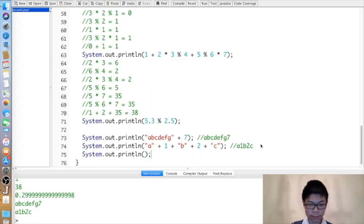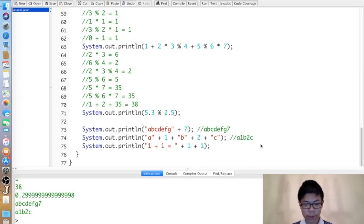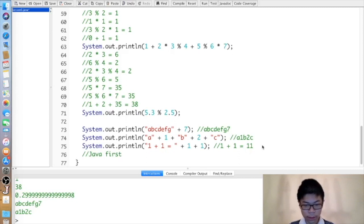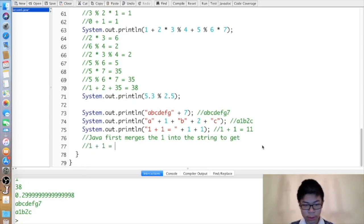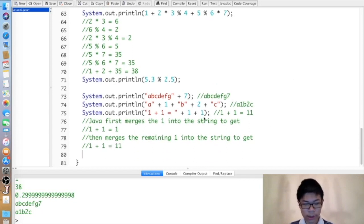We can do something like printing "one plus one equals" and then plus one plus one. Unfortunately, this won't print "one plus one equals two" — it will actually print "one plus one equals eleven". The reason is that Java follows the order of operations left to right: first it merges the first one into the string to get "one plus one equals one", then merges the remaining one to get "one plus one equals eleven".